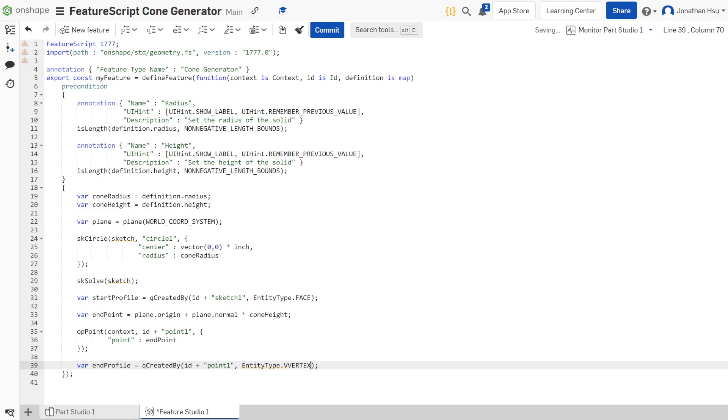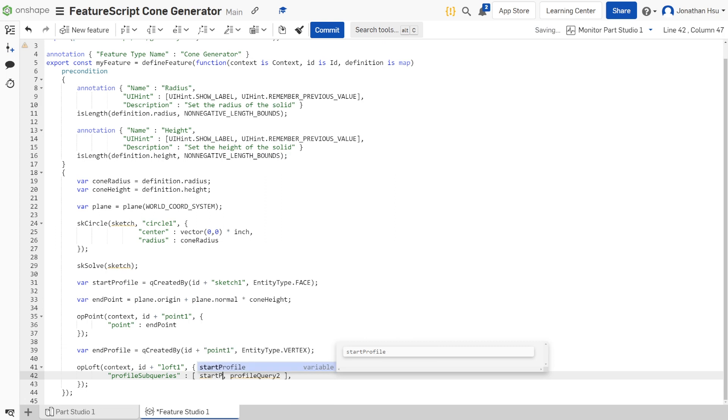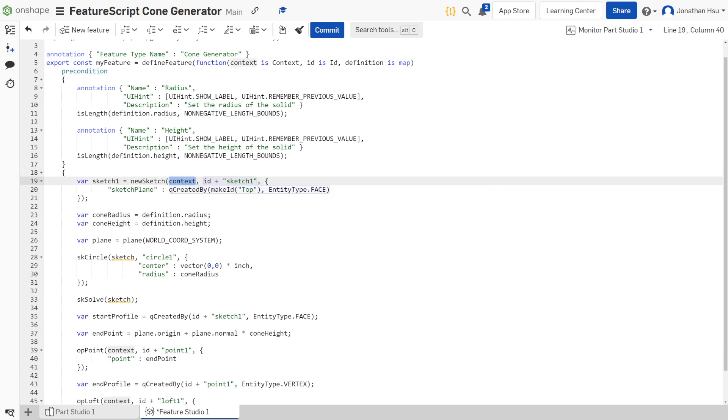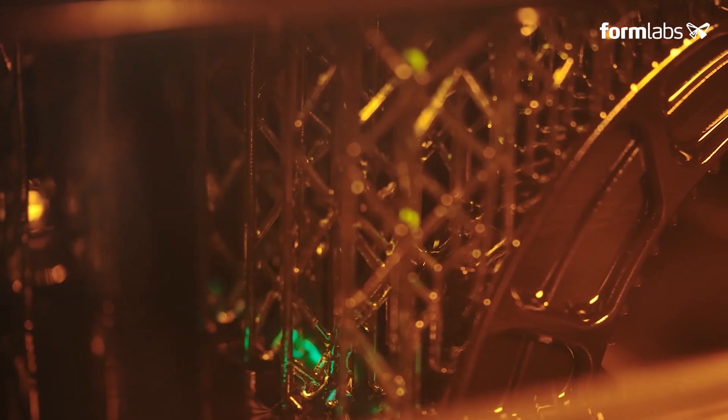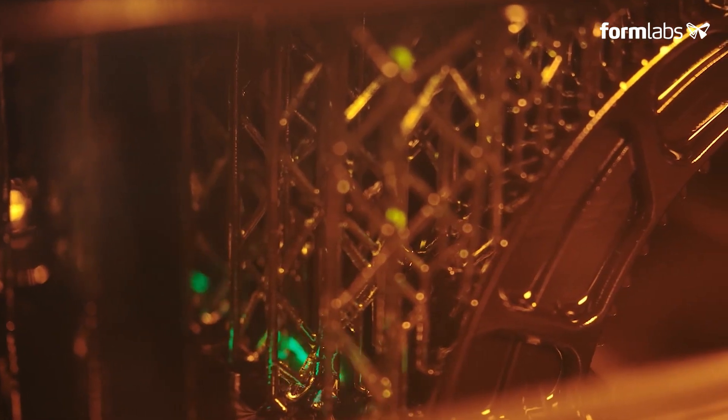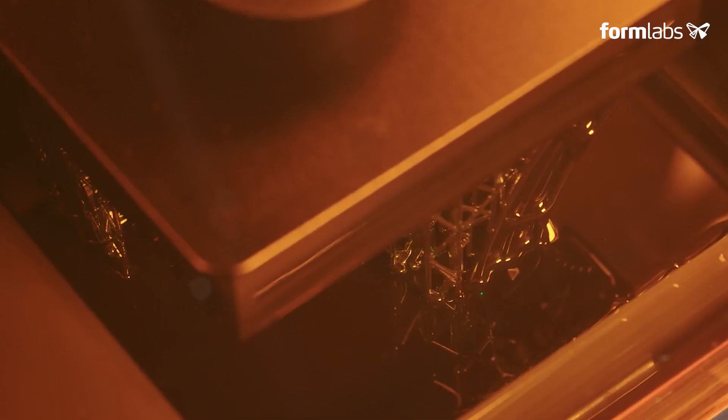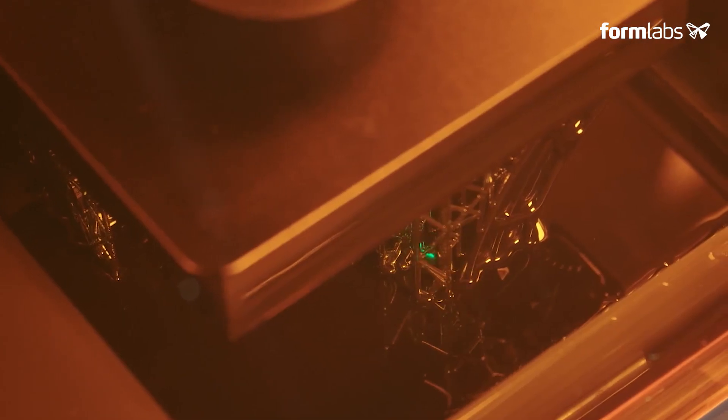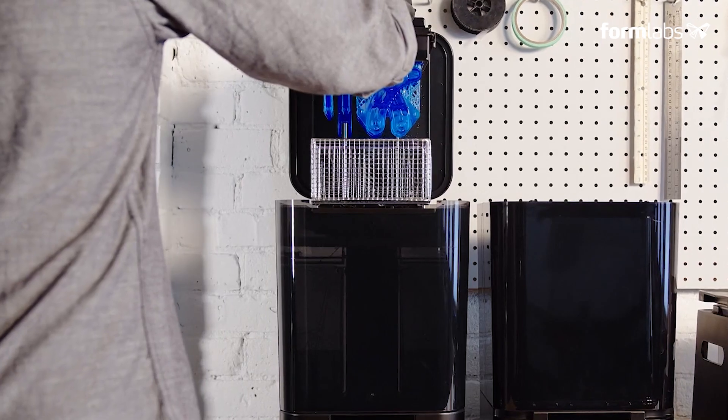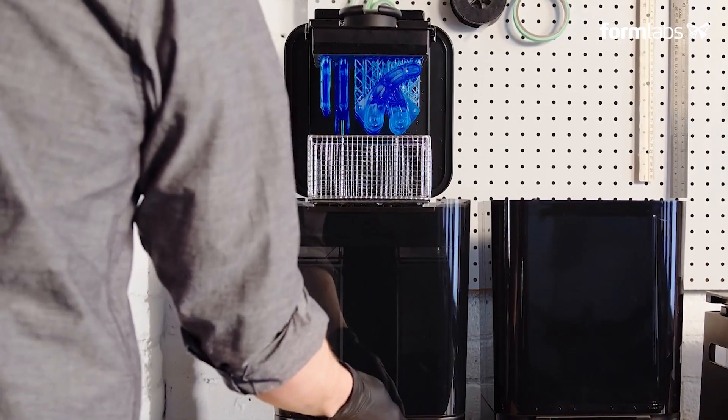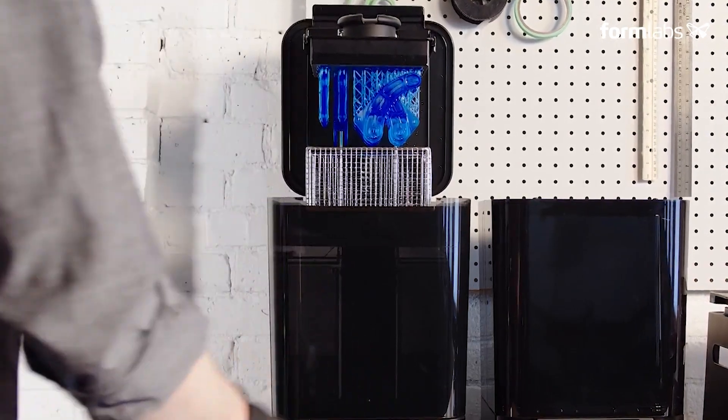For this challenge, we invited students to put their Onshape and programming skills to the test by creating a custom feature to assist in 3D printing. We created this competition in collaboration with Formlabs, an Onshape customer and the largest supplier of professional SLA and SLS 3D printers.